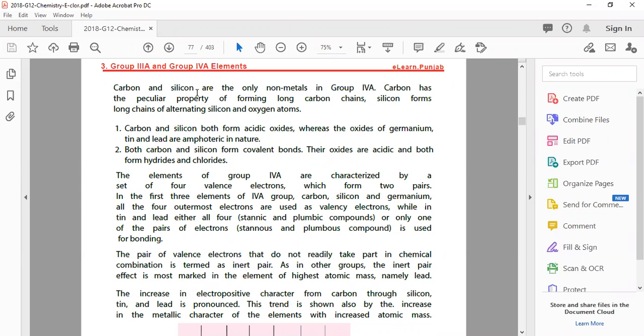Carbon and silicon are the only non-metals in group 4A.